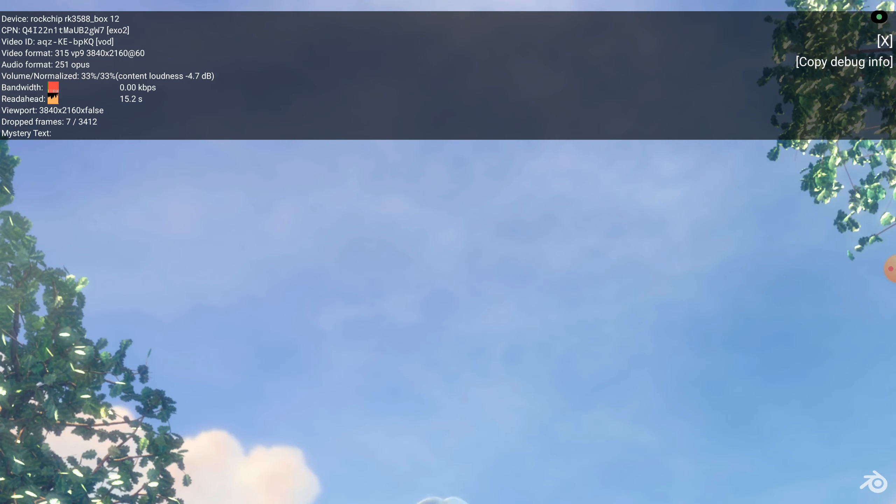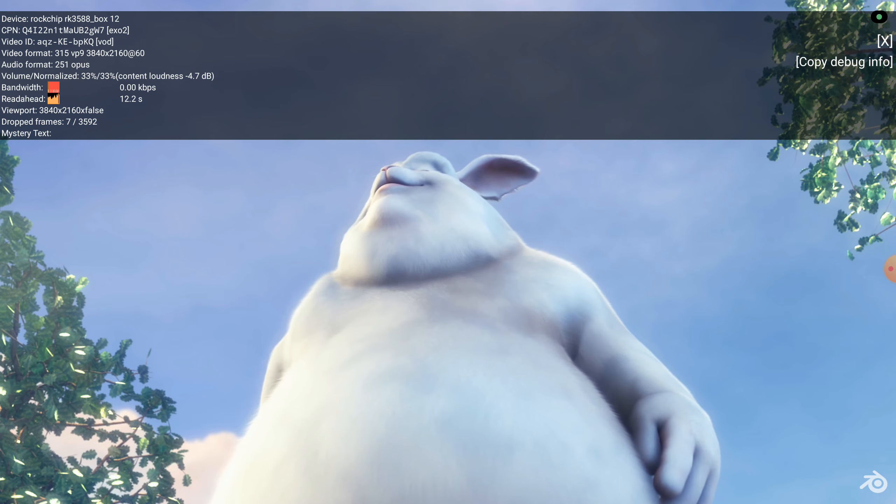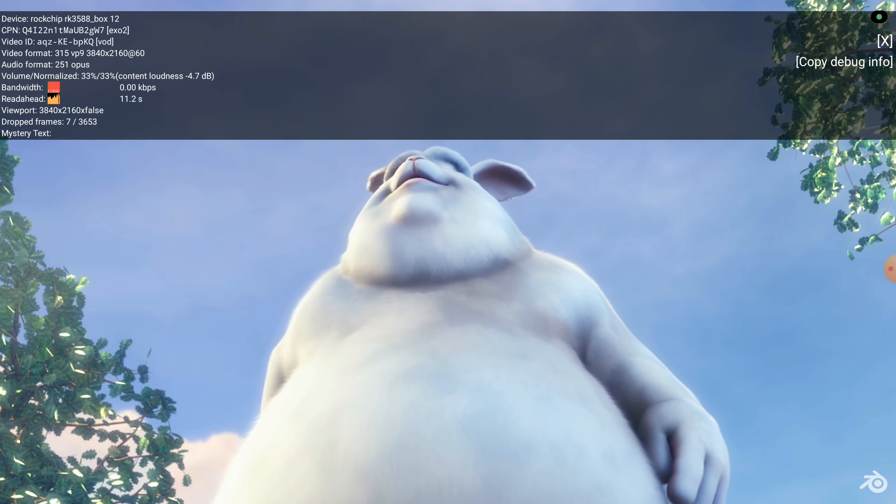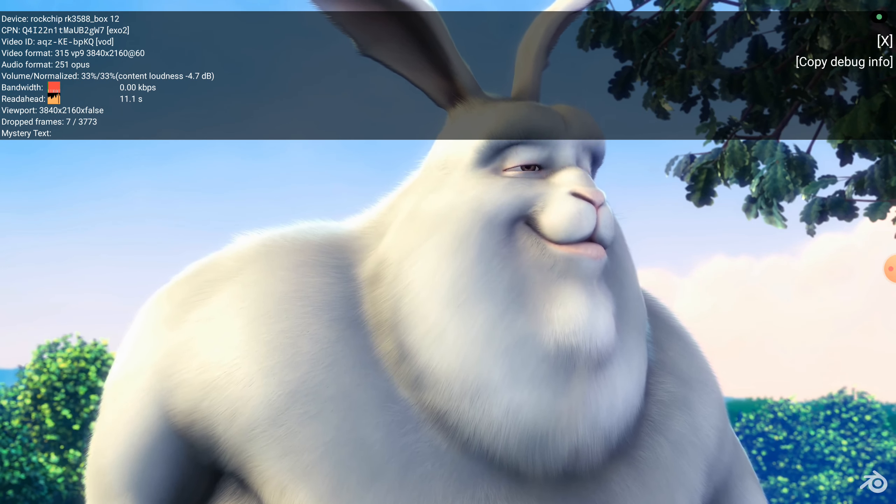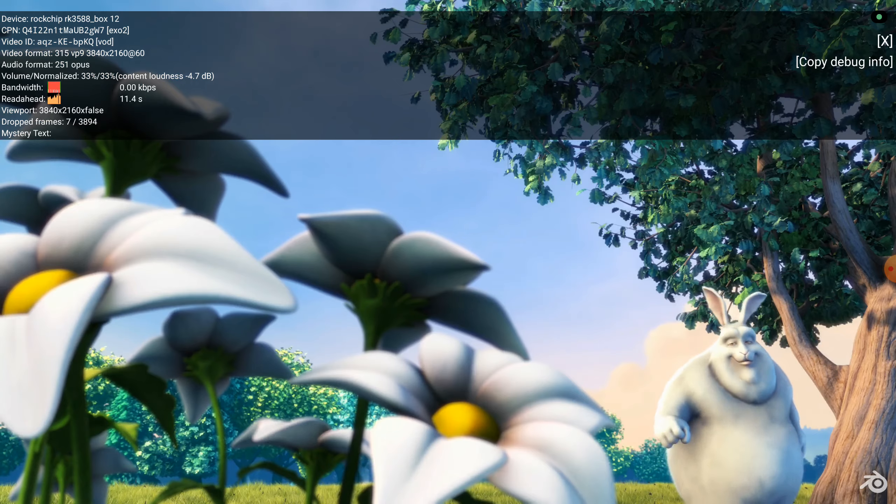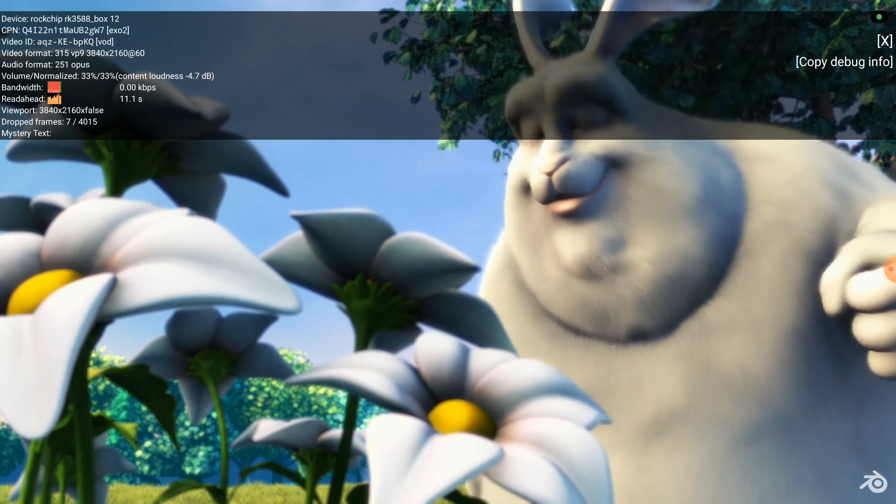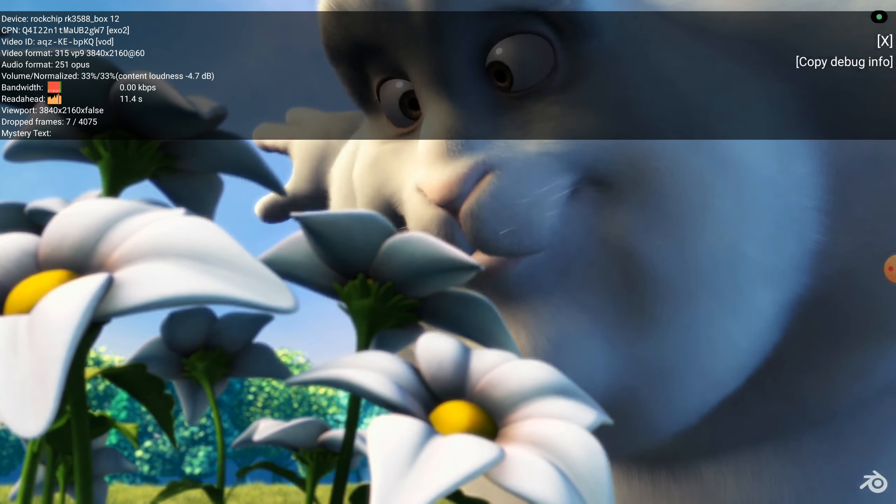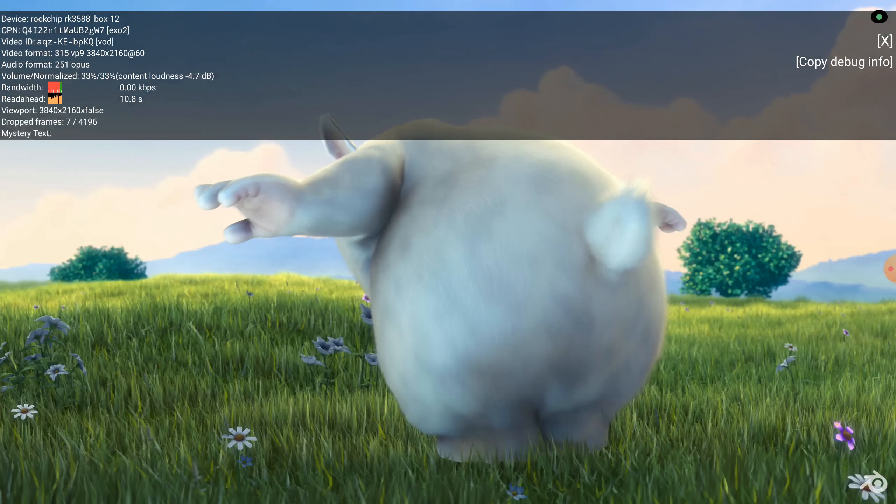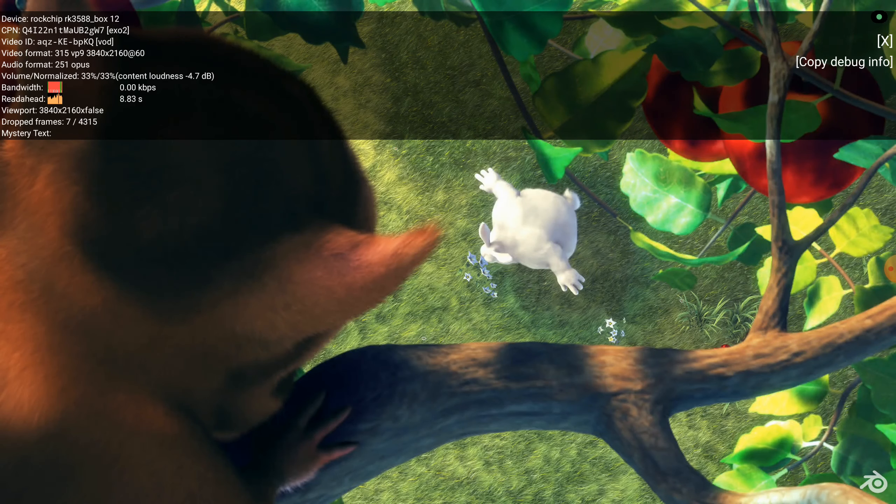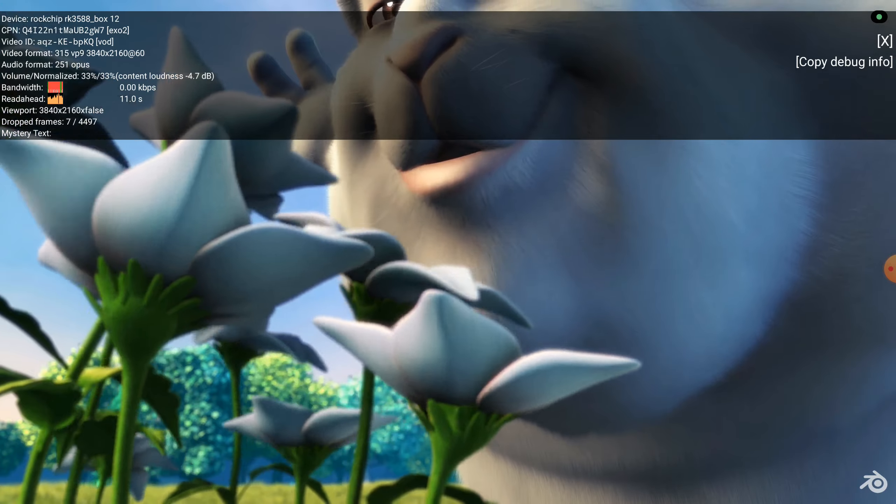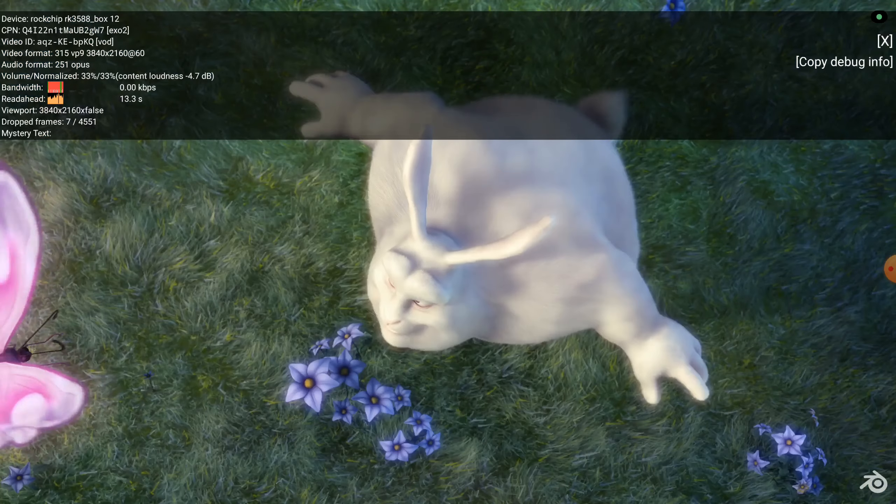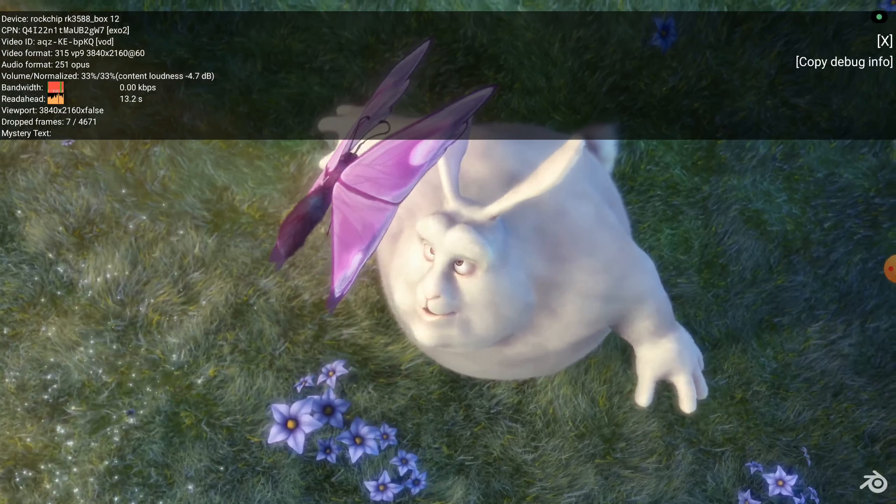Well, at least the good thing is that it is possible to record in 1440p. So who knows, when Mikotronics does an update of the Android image, perhaps they can activate 4K recording.